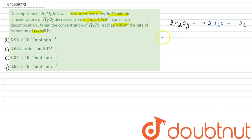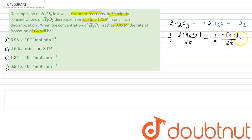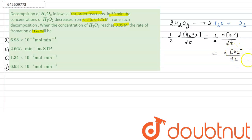From this balanced equation, we write the rate law: minus one-half times d[H₂O₂]/dt. The minus sign indicates the rate of disappearance of H₂O₂. This equals one-half times d[H₂O]/dt, and it is also equal to d[O₂]/dt. So the rate of formation of O₂ equals one-half the rate of disappearance of H₂O₂.